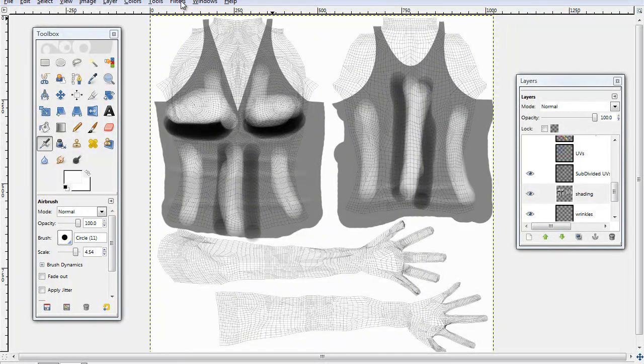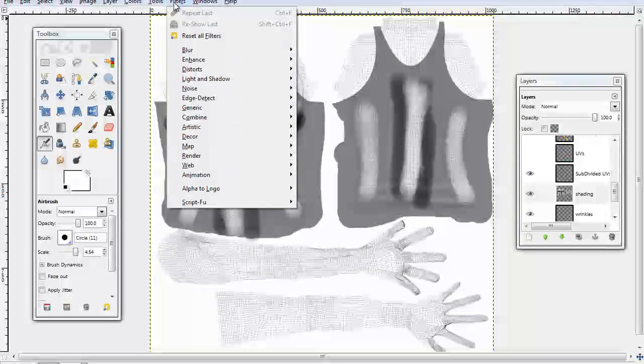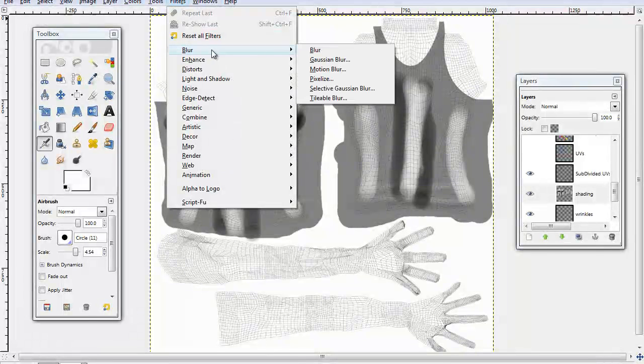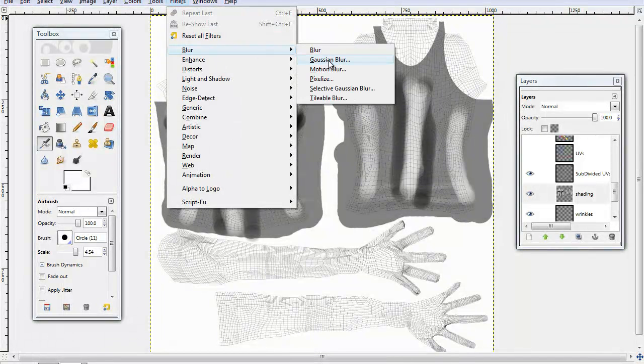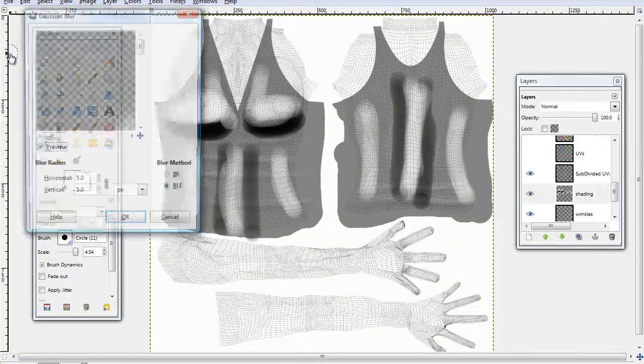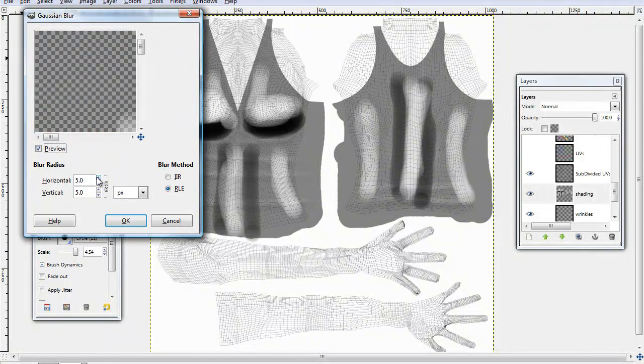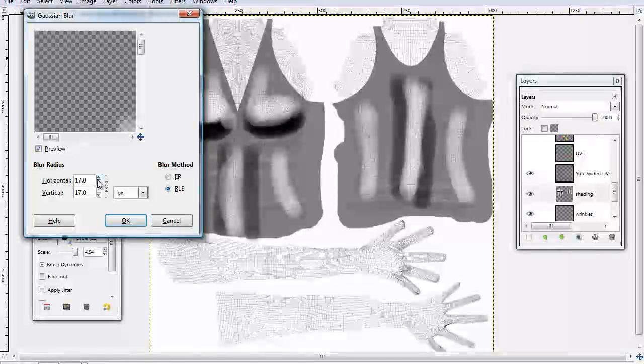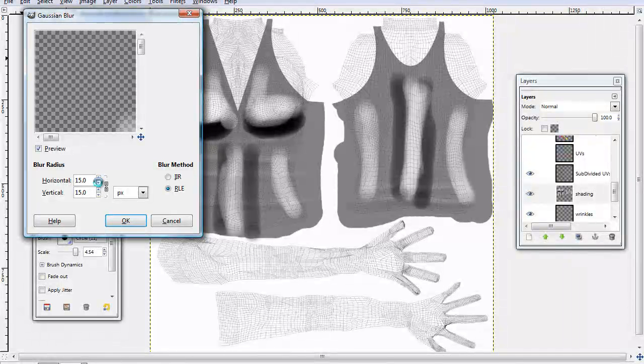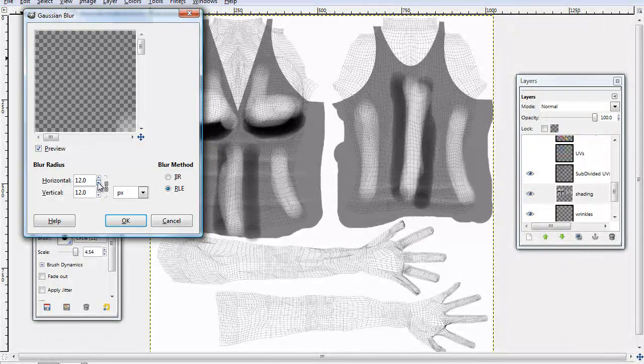And now you can use blur for the filters. Custom blur. I'm going to go to about 10, just to give this some help.